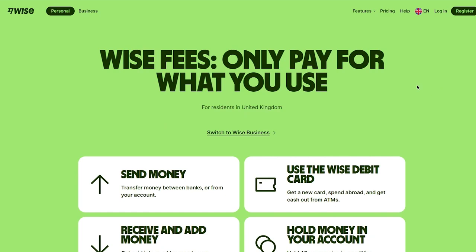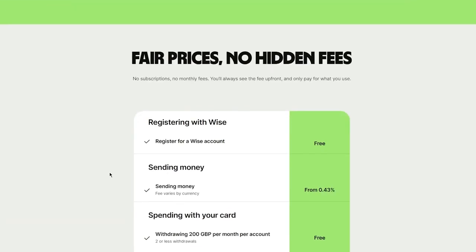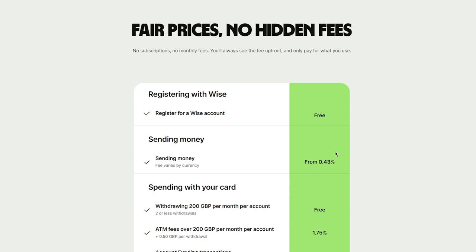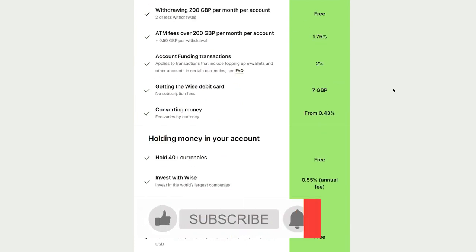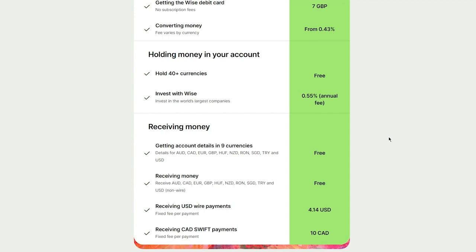You can start setting up your Wise account totally for free. For Wise fees, you only pay for what you use. The free plan lets you register at no cost. Sending money costs about 0.43% per transaction. With your card, you can withdraw 200 Great British Pounds per month per account. You can also hold money in your account.